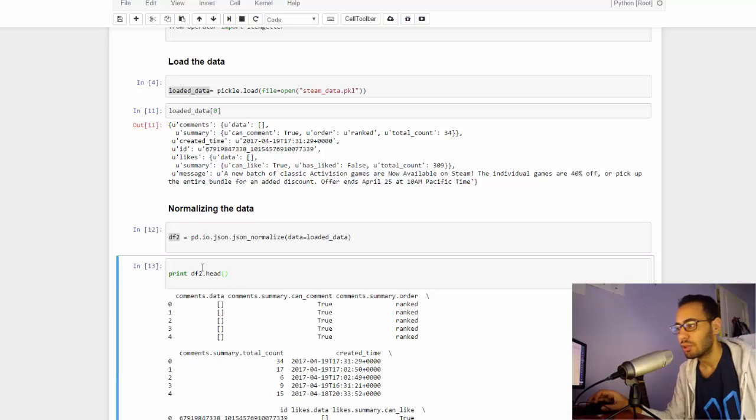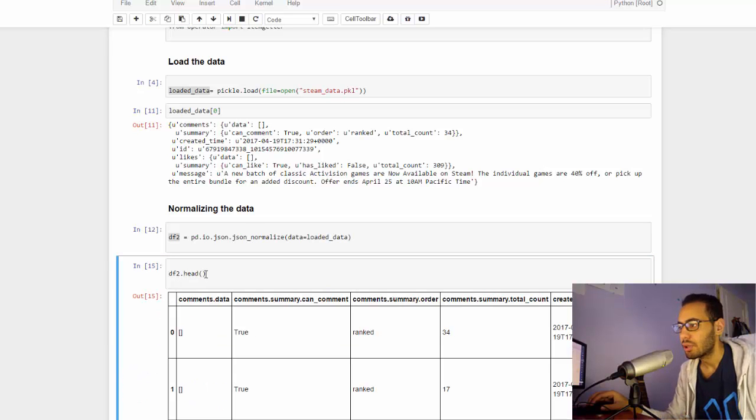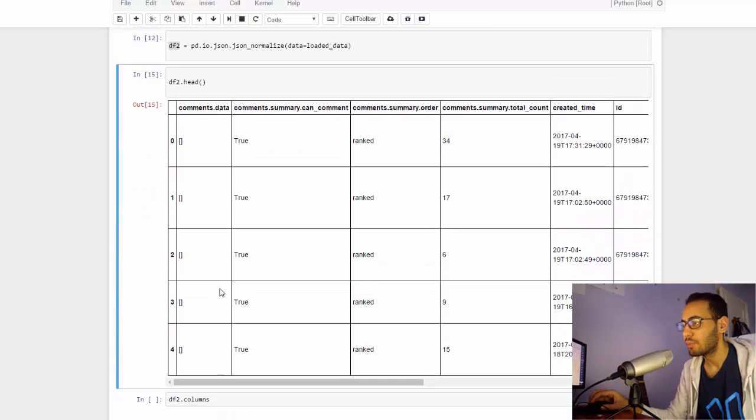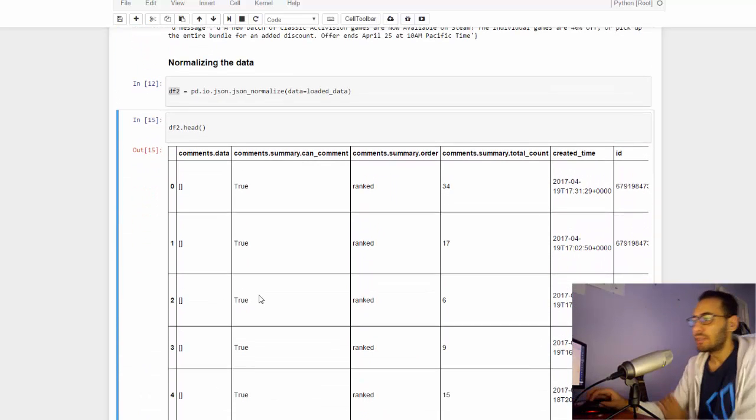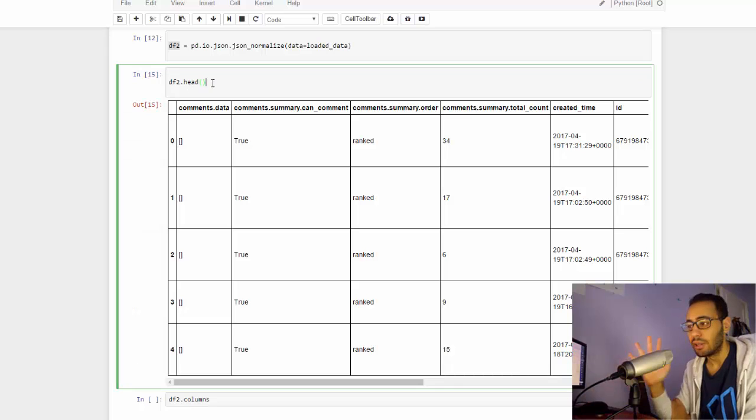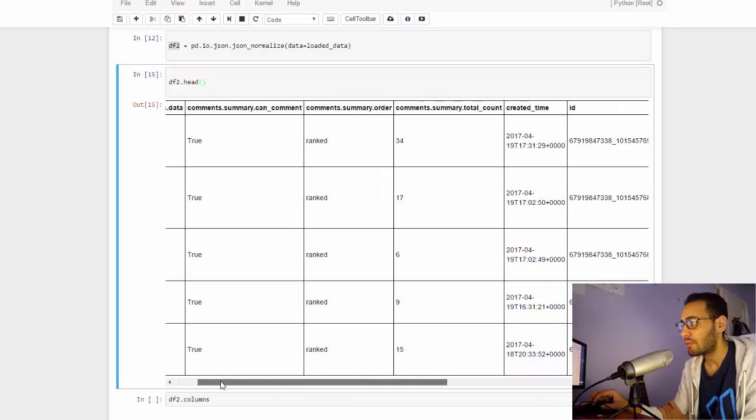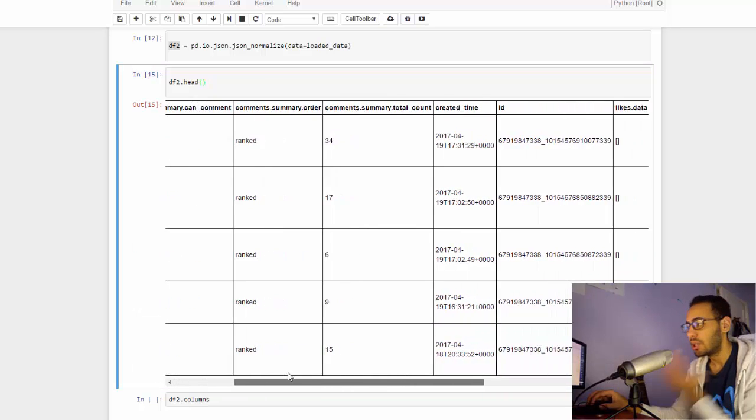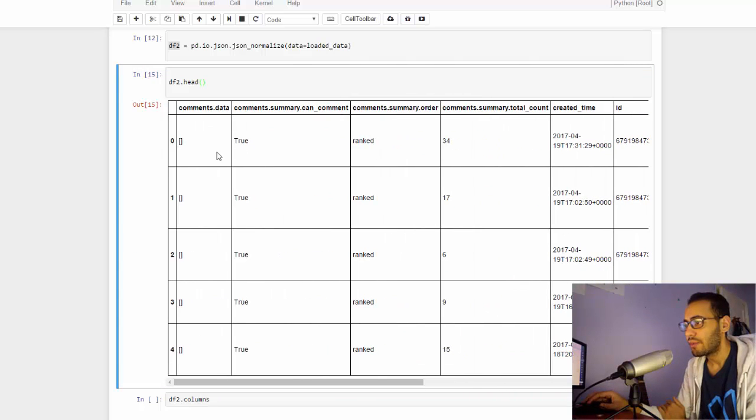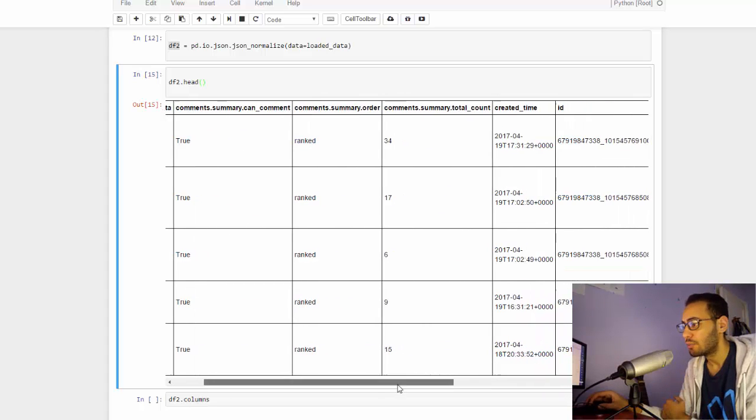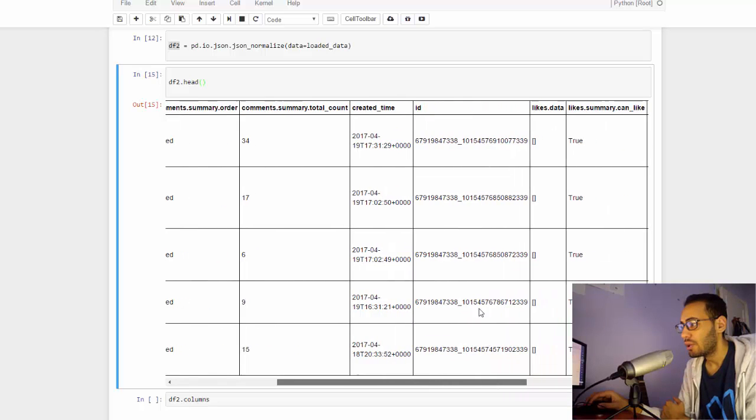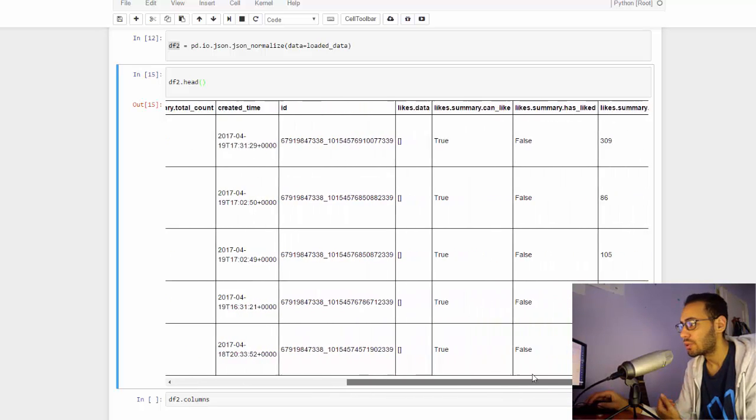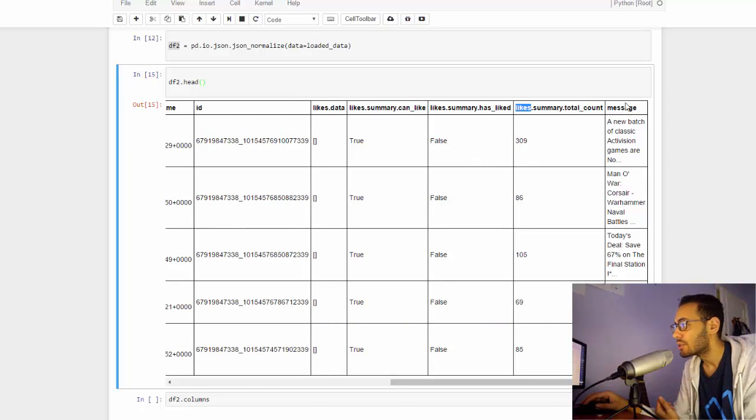You'll see how it looks like in a second. If I run this and save it into a variable called df2 DataFrame, let's see the DataFrame head. It prints in this table format. As you see here, it prints only the top five rows just to see how the data looks like.